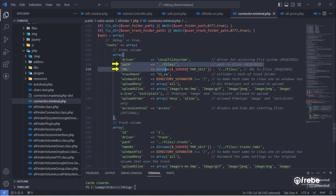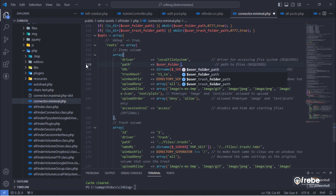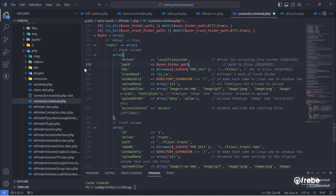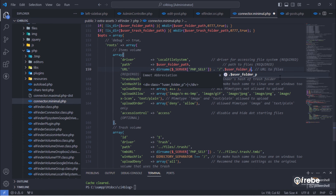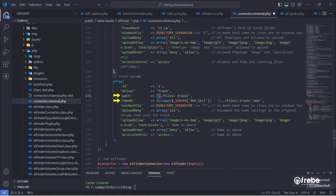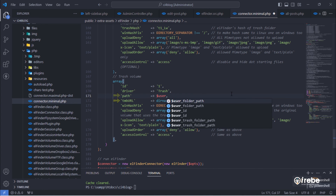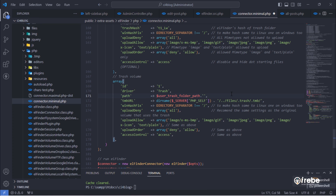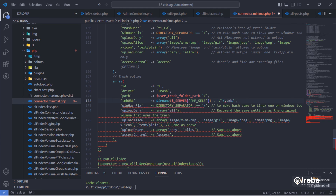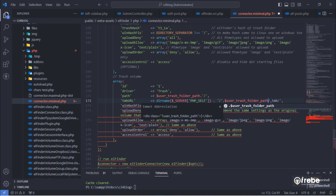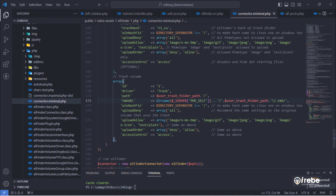Come here on the items volume and change both the path and URL values. Also come here on the trash volume and change both the path and thumbnail URL values. Once everything is done, save the file.